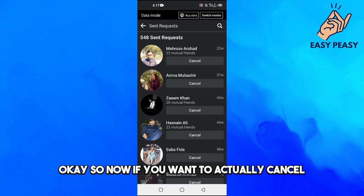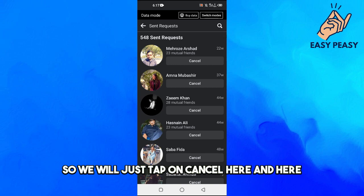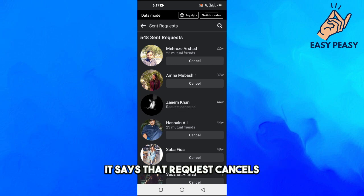We will just tap on Cancel here and here it says that request canceled.